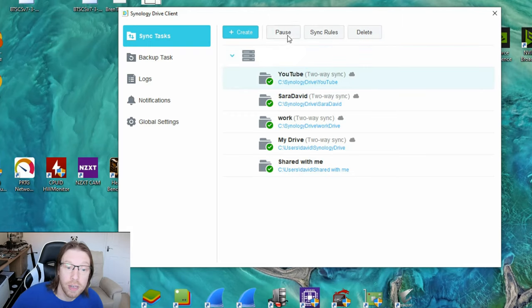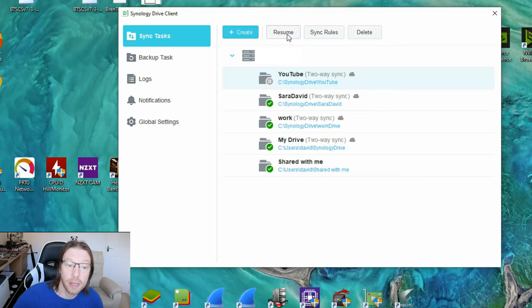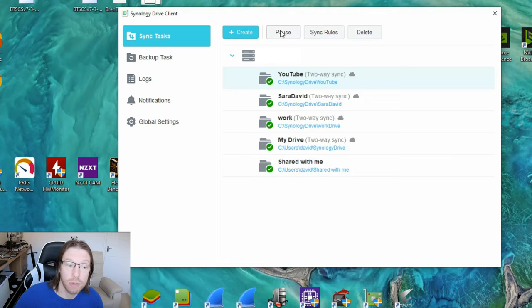Obviously, of course, what might have happened is for some reason you might have paused something, so it'll be grayed out and paused. If so, just come back to it and click resume and you've got that running there.